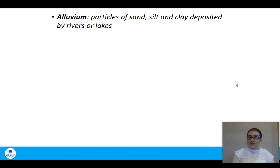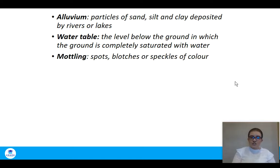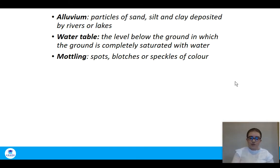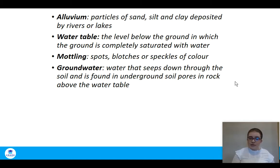The water table is the level below the ground at which the ground is completely saturated with water — plant roots want to reach that area. Mottling is where there are large areas or clumps of a certain colour in the soil, generally gray material, due to chemical reactions. Groundwater is water that seeps down from the soil and is found underground in soil pores above the water table.